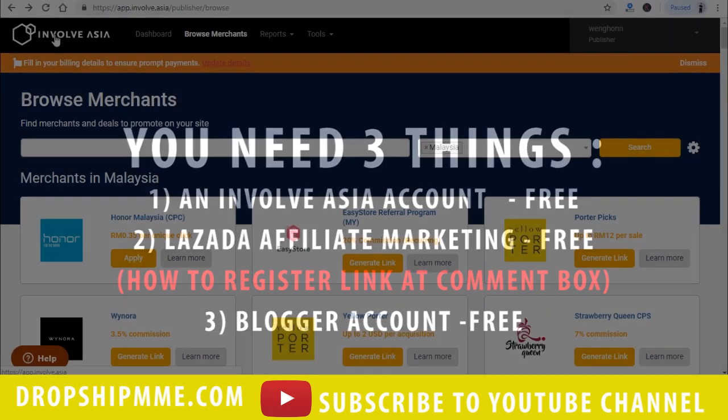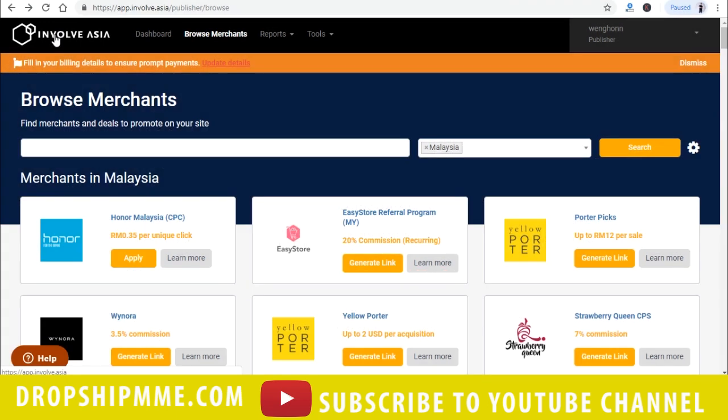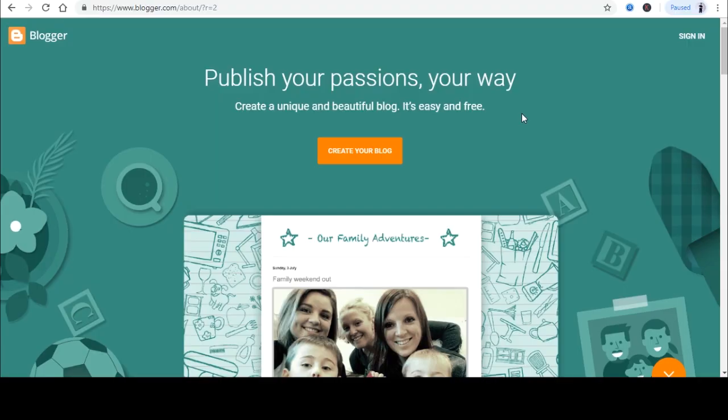All right, let's learn how you can start earning in Lazada Affiliate Marketing without any cost by using Blogger. Just go to Blogger and get yourself a free blogger account with your Gmail. If you do not have a Gmail account, just register for one. It is free.